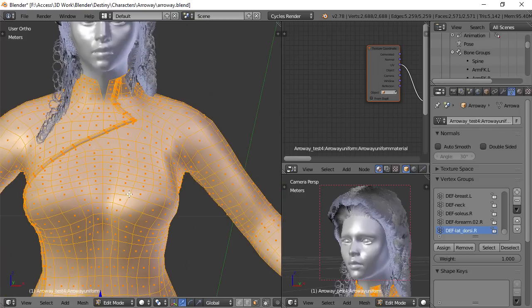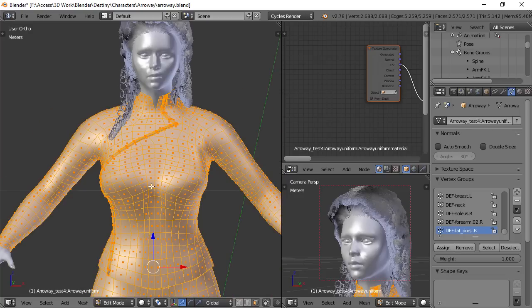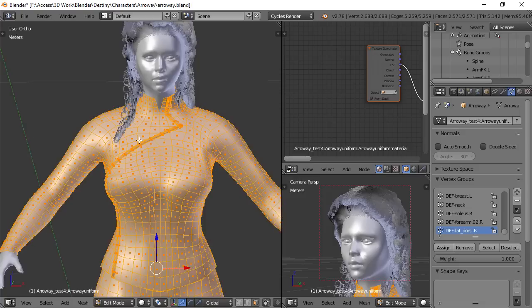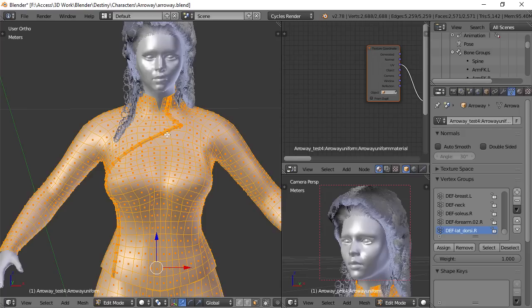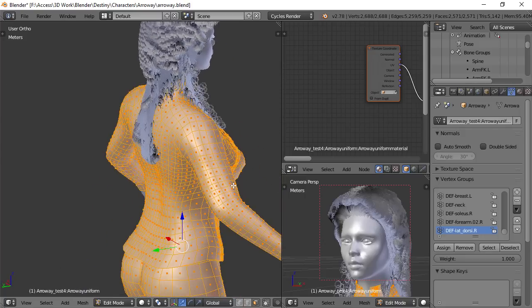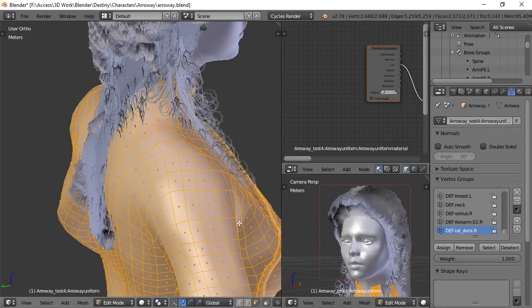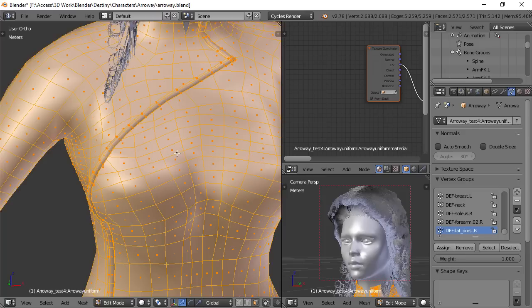what I did is I actually created a duplicate of the top uniform piece before I created this separation in it. I ended up basically making a left and right half of it and on this left half, it actually drapes over the right half. So if you were to look in this area, there's actually more uniform underneath this.